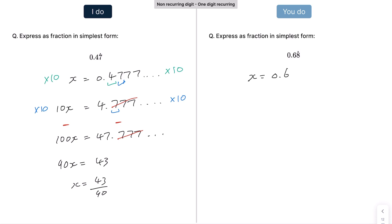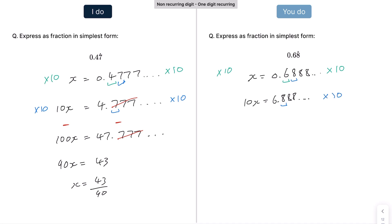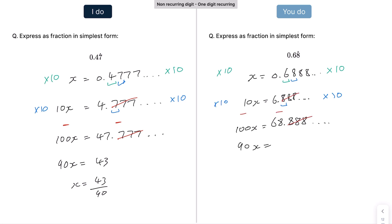For the practice example on the right: one non-recurring digit and one recurring digit. We multiply by 10, giving 10x = 6.888 recurring. The recurring parts don't match yet, so we multiply by 10 again, giving 100x = 68.888 recurring. Subtracting gives 90x = 68 − 6 = 62, so x = 62/90, which simplifies to 31/45.